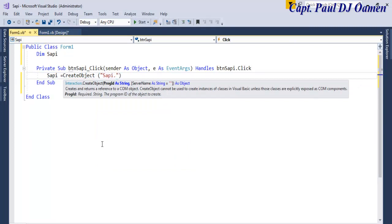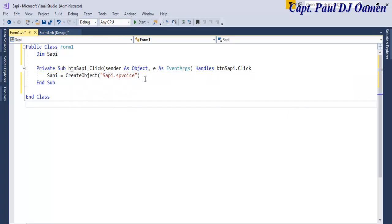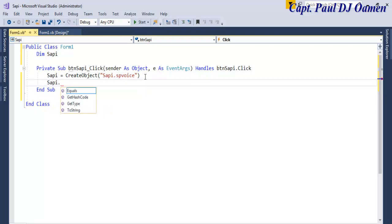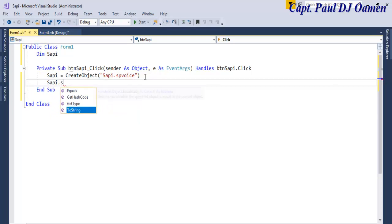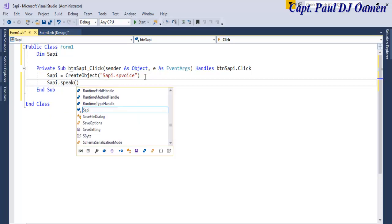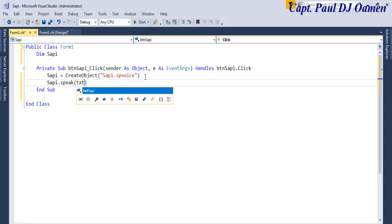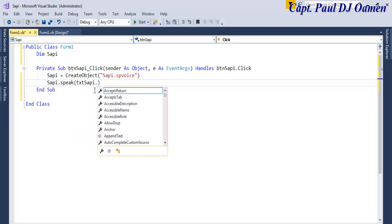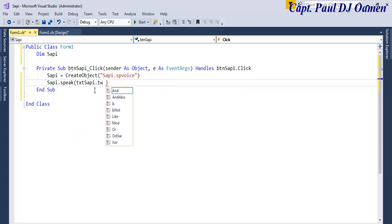So I'm going to say SAPI.SpVoice. And now I want SAPI to read as follows. Let's say SAPI.Speak.